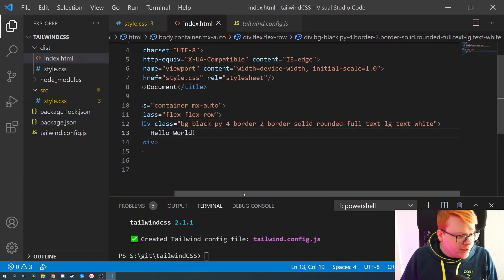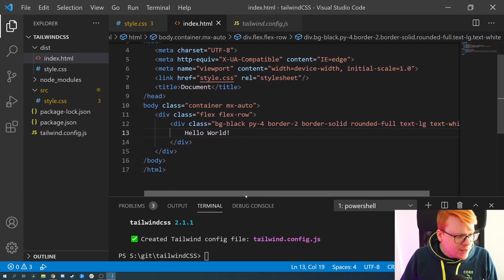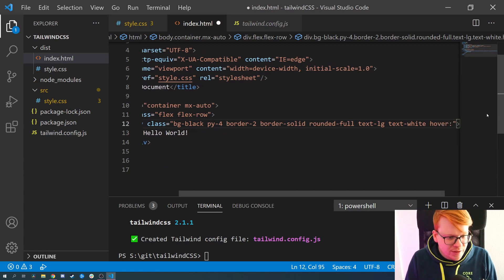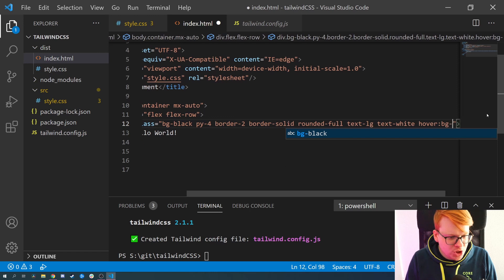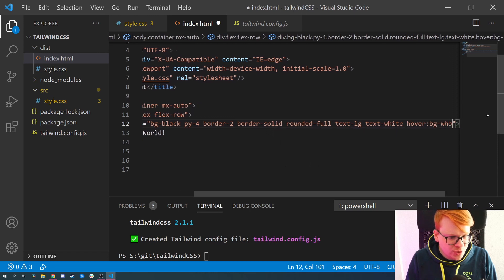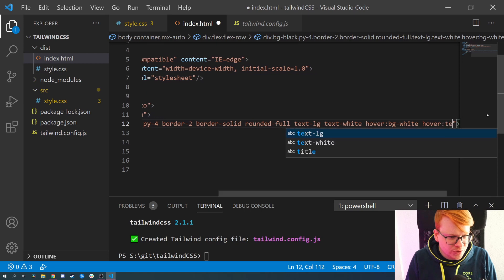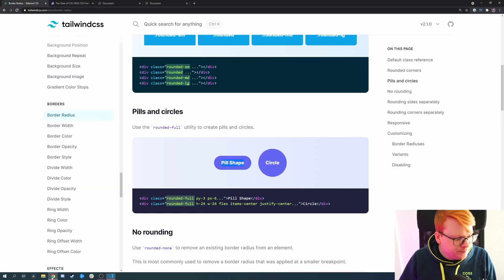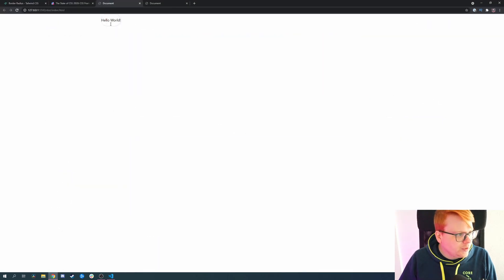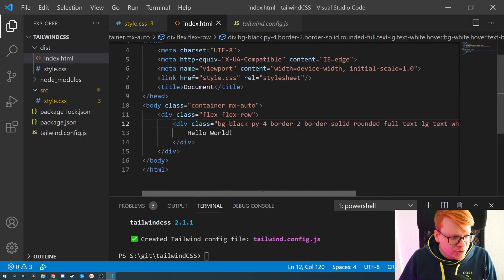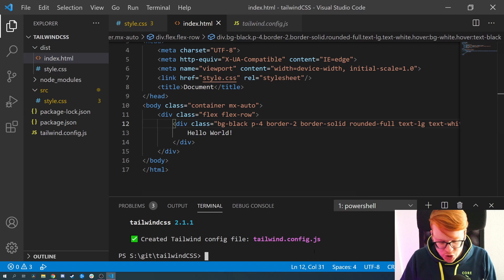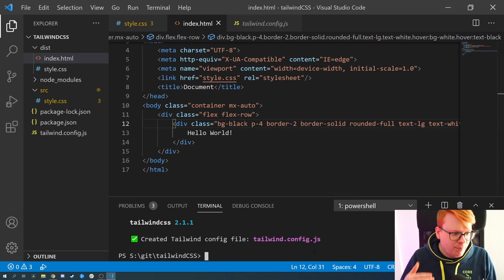For a good button you also want a hover effect. We add 'hover:bg-white' and 'hover:text-black' to invert the button on hover. We can see this already working. Of course we're missing padding on the left and right, so we remove the 'y' from 'py-4' to get padding on all sides with just 'p-4'.